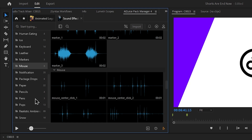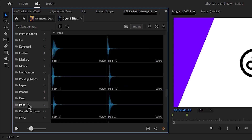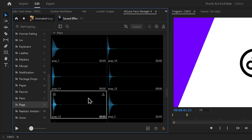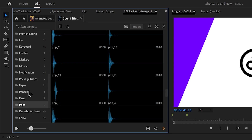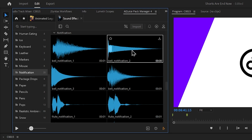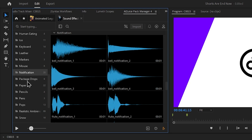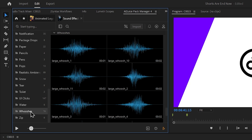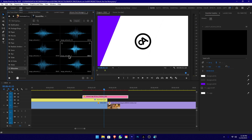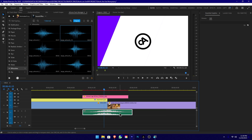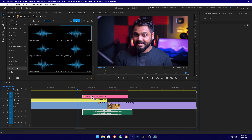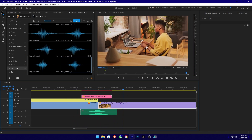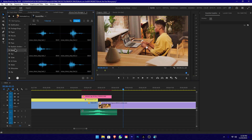I will use text animation and GoTag pop sounds and variations. Then I will use notifications. I will add the transition to the switch sound effect and use the switchers. Then I will add the switch sound effect to the timeline and play it back.